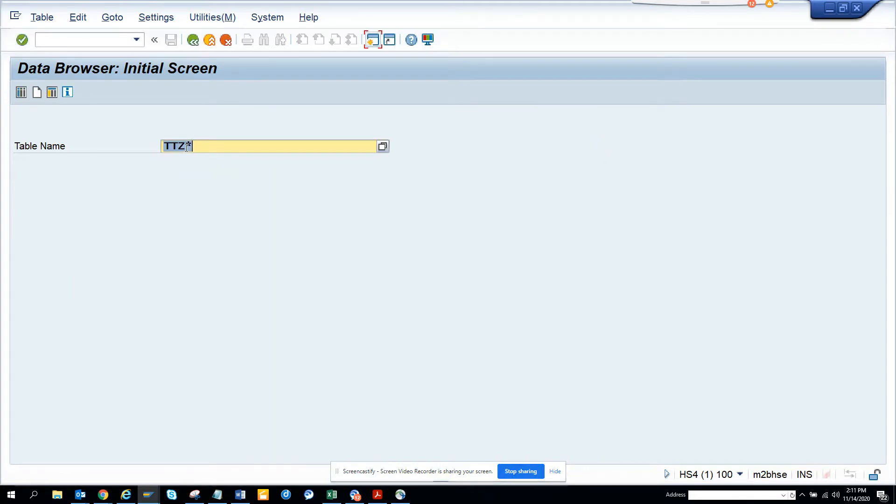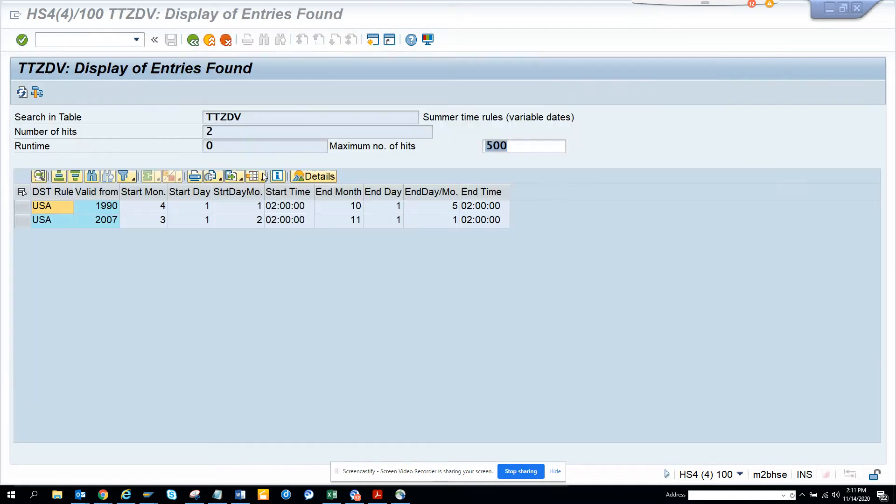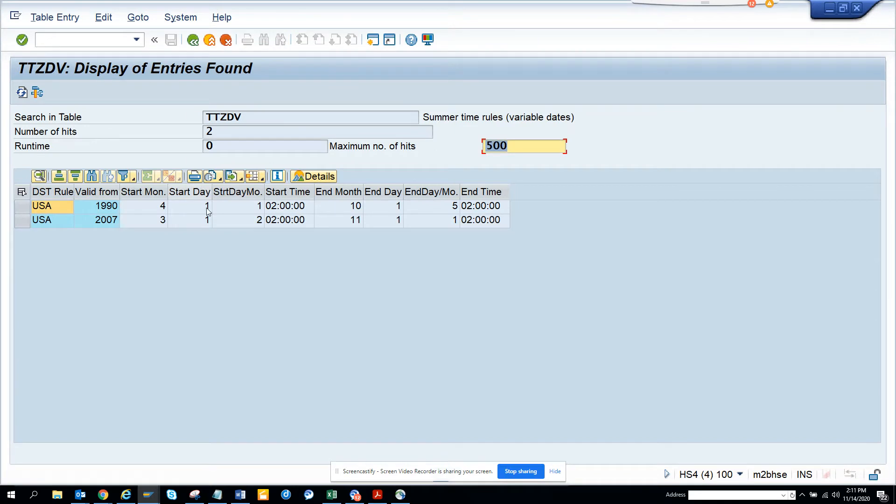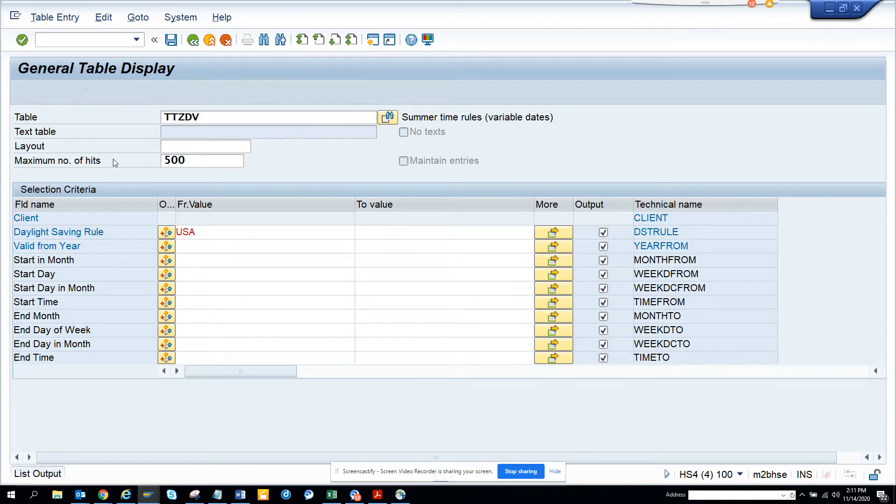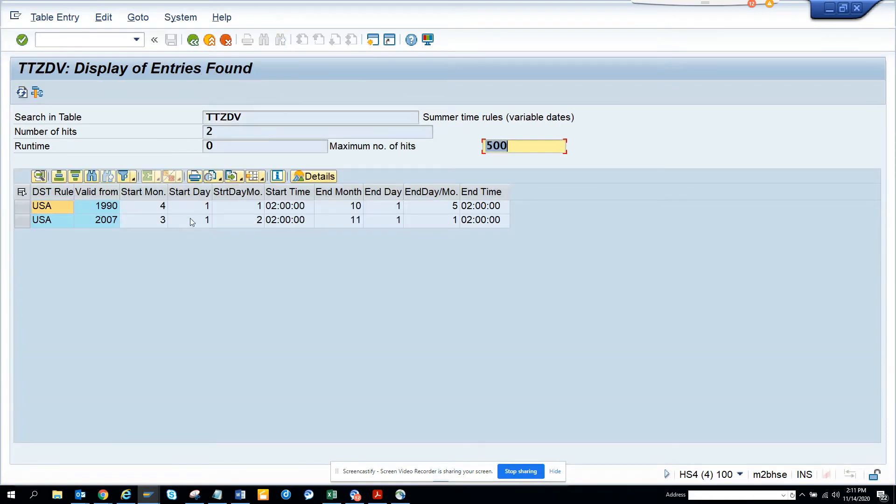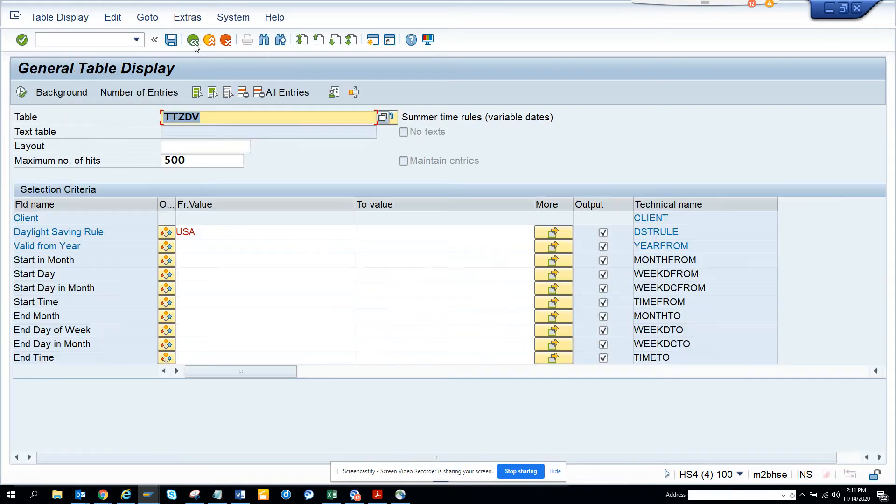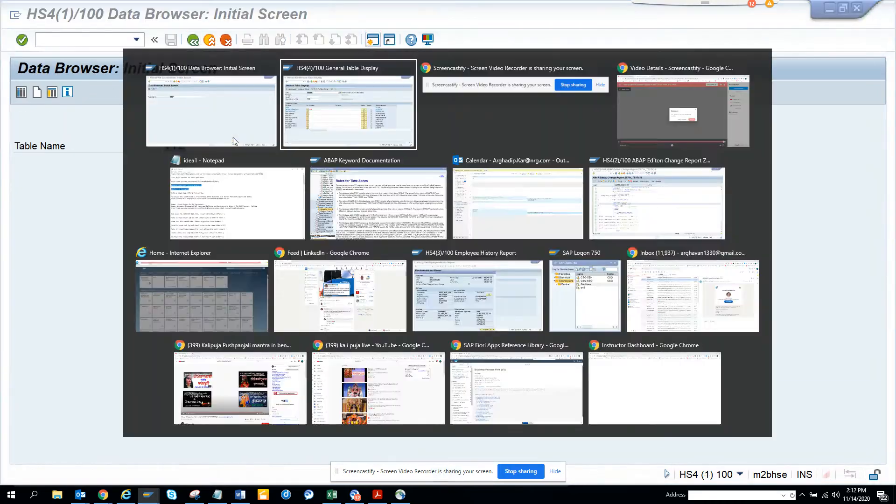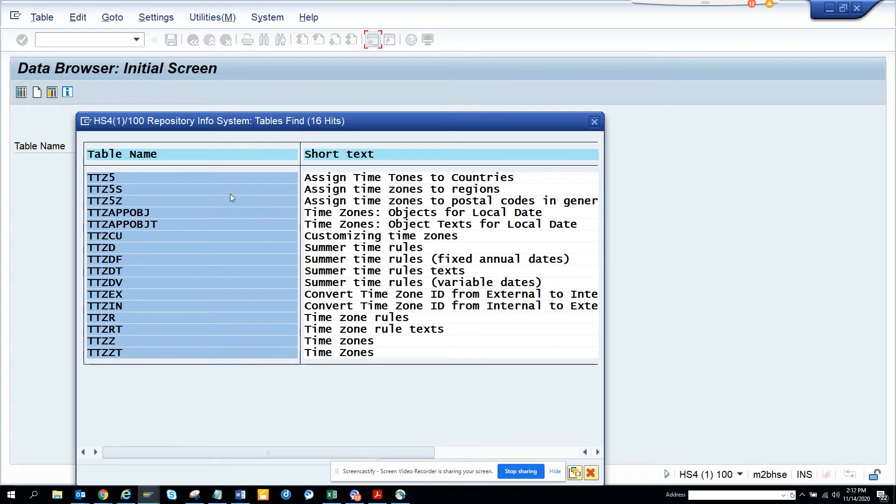Whenever you search, you have to go with TTZ star. Out of which some of the very important tables are this. Here you can see TTSDF. If I go and search with US, I can get all the information. From 2007, the starting month is third. This time zone changes and it stops at a different time. It has a different time zone. Here you can get all this information. There are other tables also we can see, we'll just go through each of these tables.